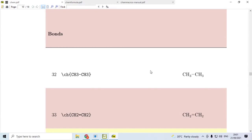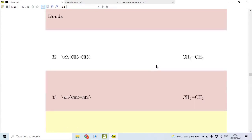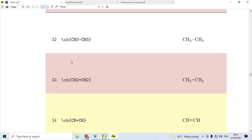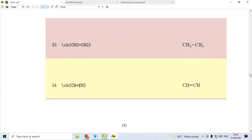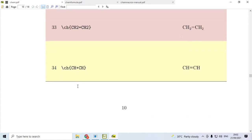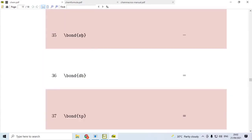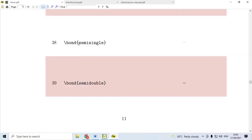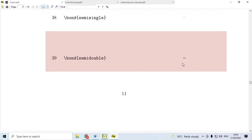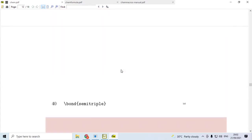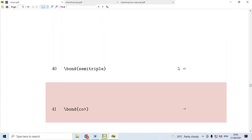Now, when we come to bonds, then there is a difference between ChemFormula and MHChem. For single bond, we use hyphen. For double bond, we use equal to sign. For triple bond, in ChemFormula, we use plus sign. Whereas in MHChem, we will use a hash here. And then, for single bond, we will say SB. For double bond, DB. For triple bond, TP. But in MHChem, we will say bond 1, 2, 3. Remember, if you have an older version of MHChem, then the syntax will be different. Now, if you use bond semi-single, you get dots here. If you use semi-double, you get dots and underneath, you have a line. If you use semi-triple, you will have dots and underneath, you will have a long equal to sign.